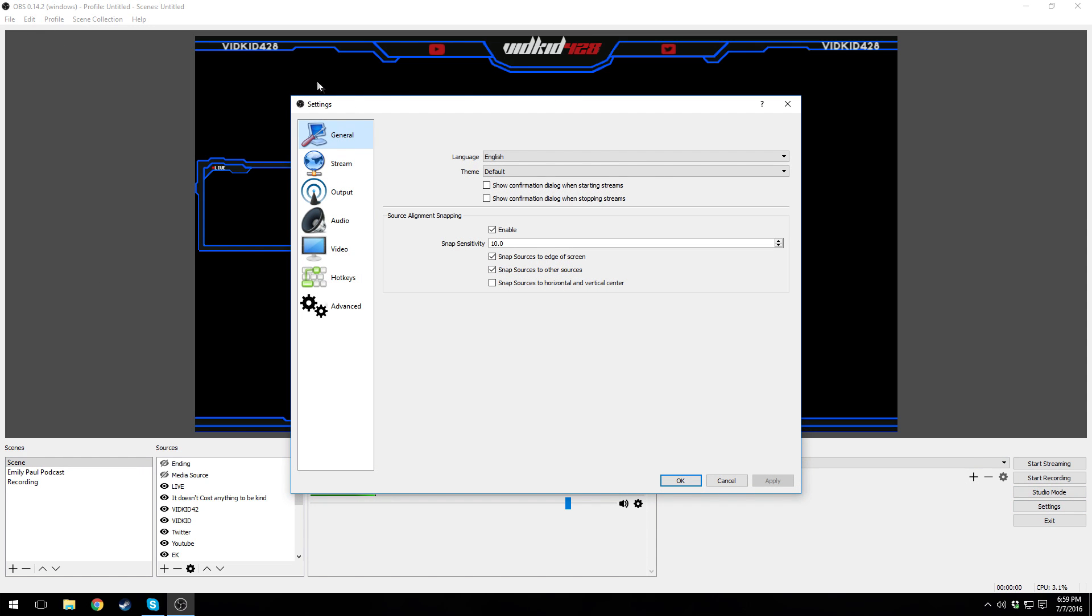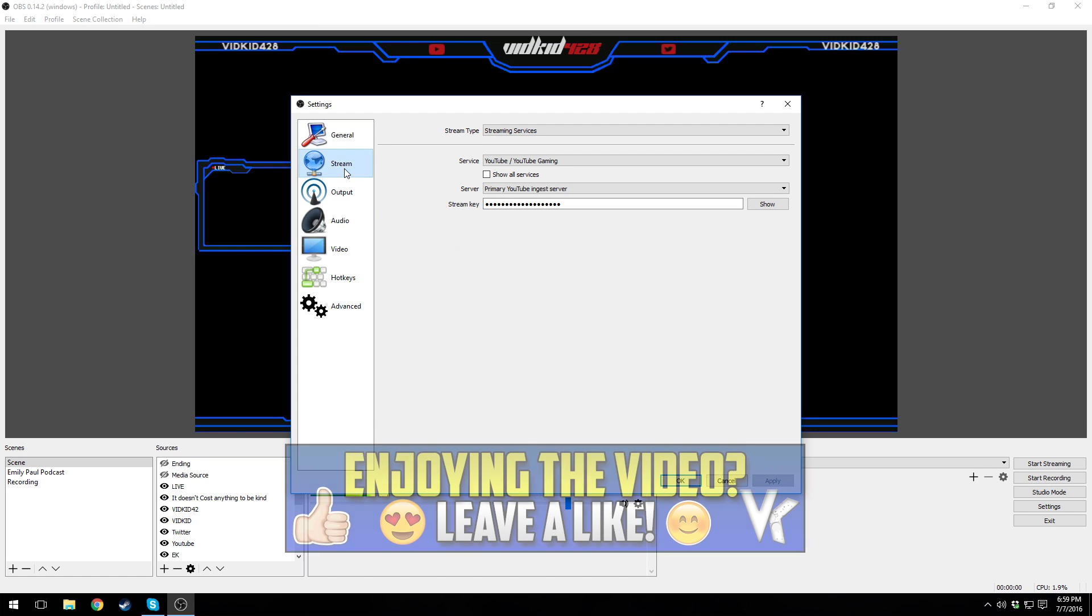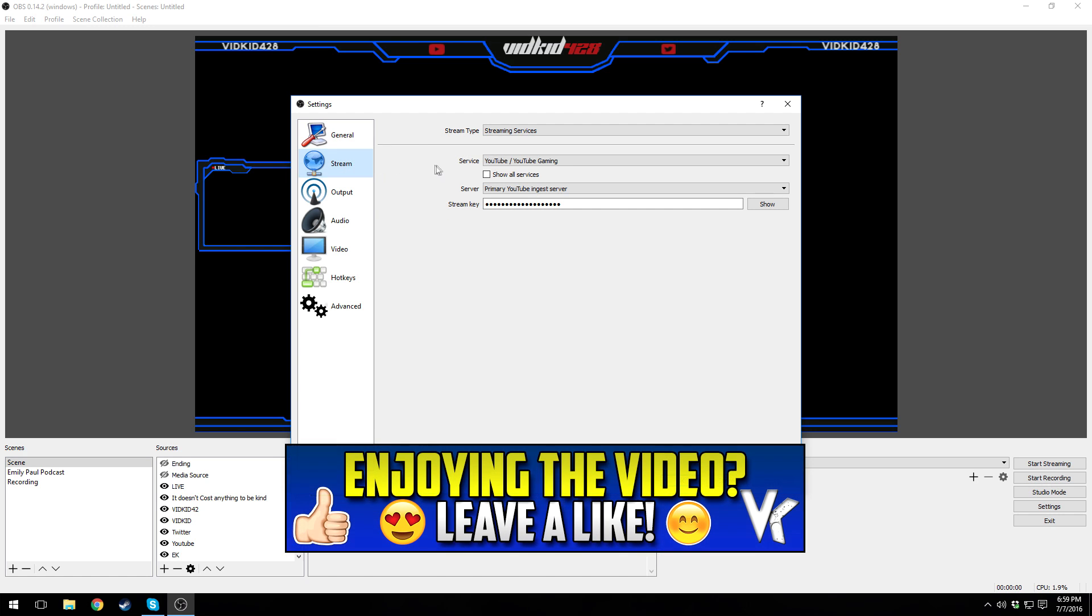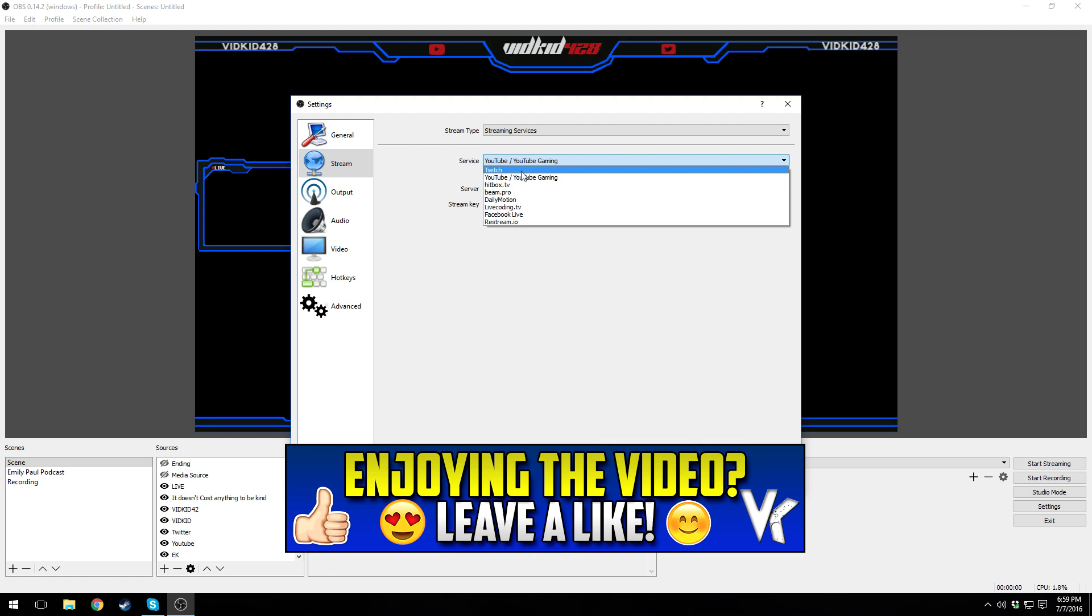First, general settings are pretty simple. Ignore everything on here except for the language, just keep it on whatever language you're in. On stream, stream type, make sure it's set correctly.